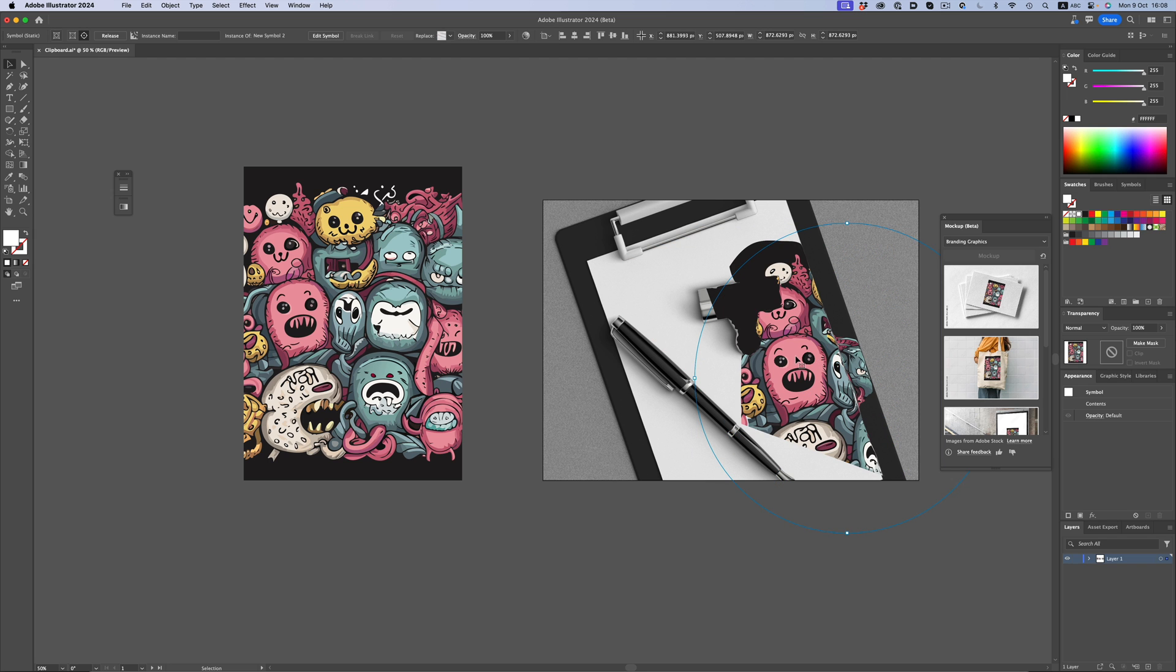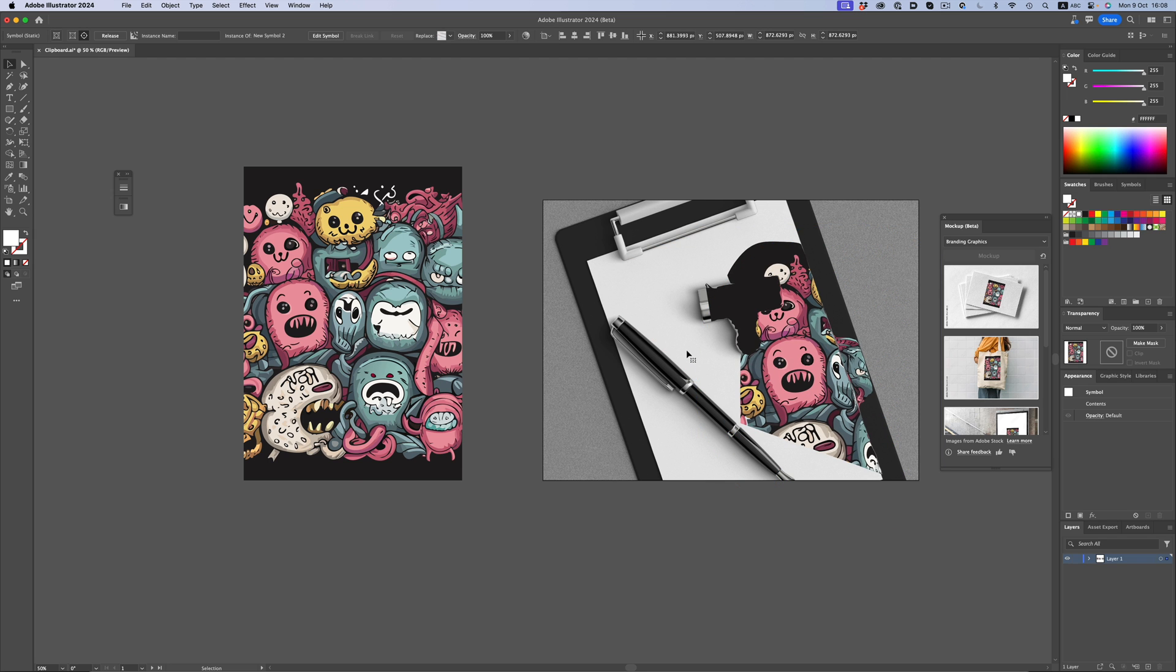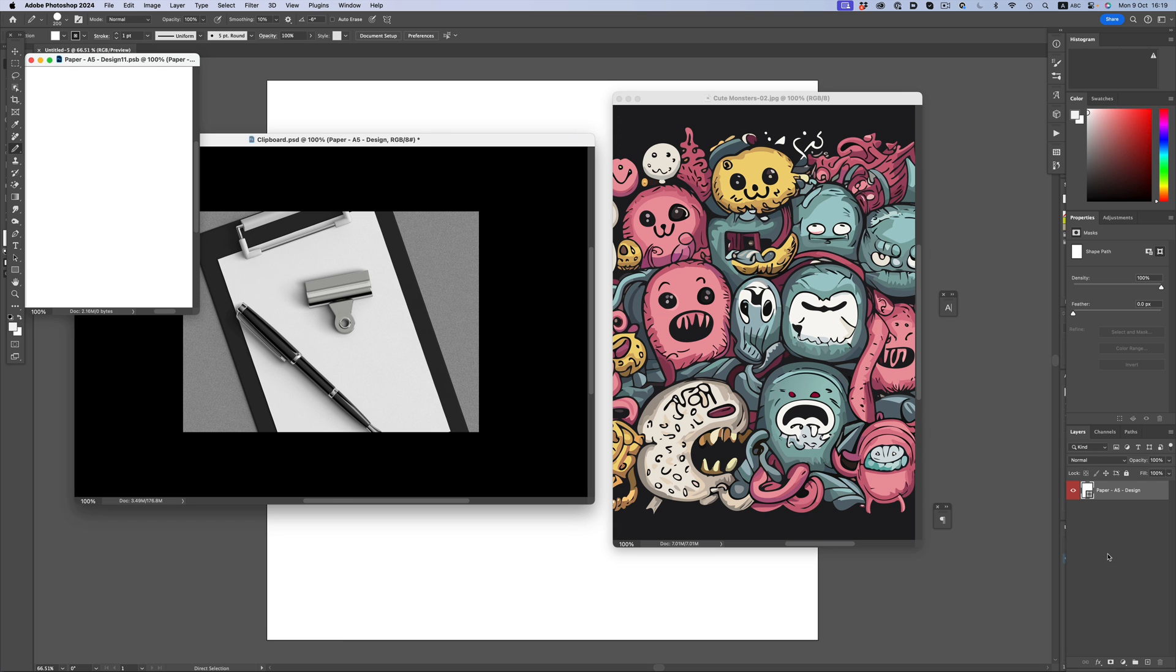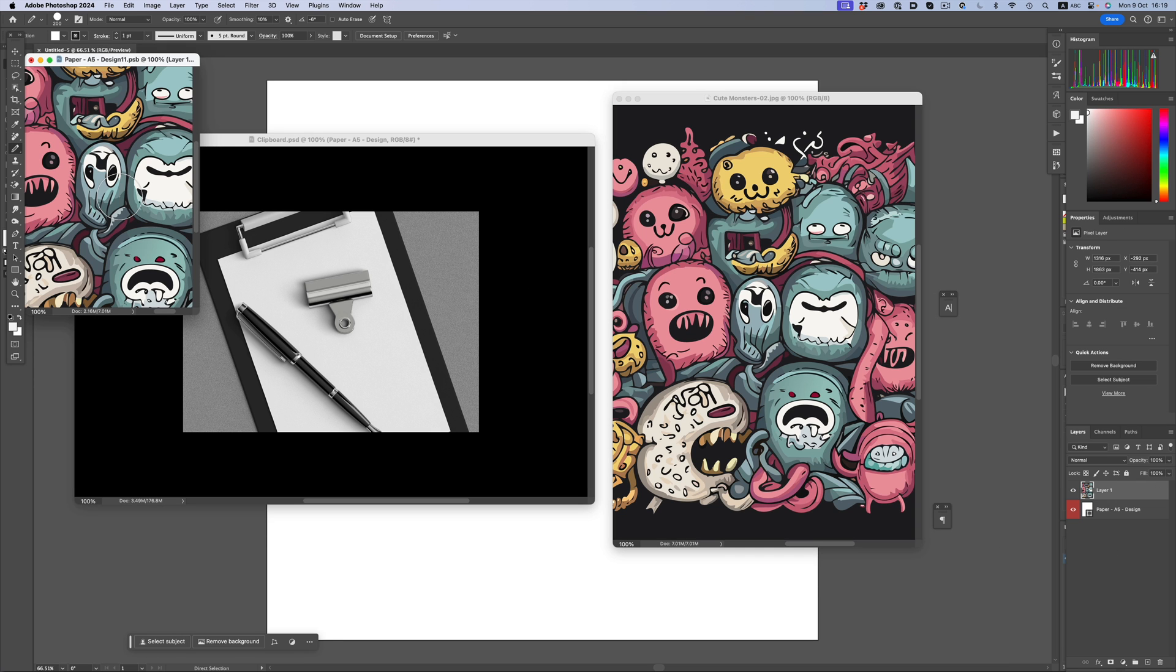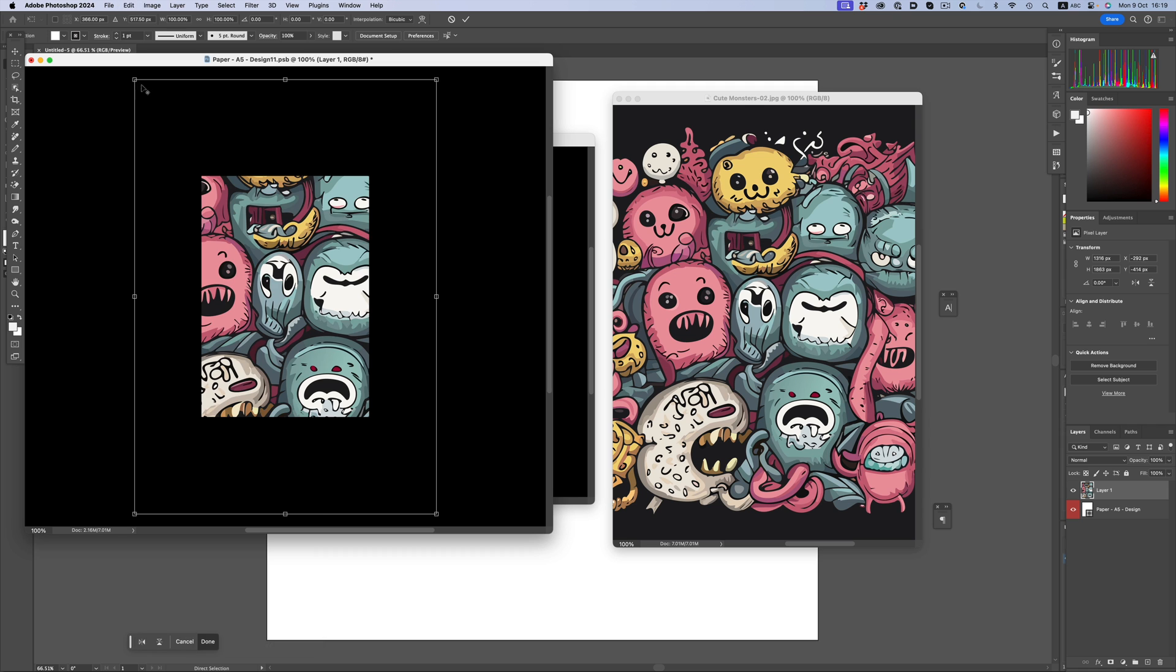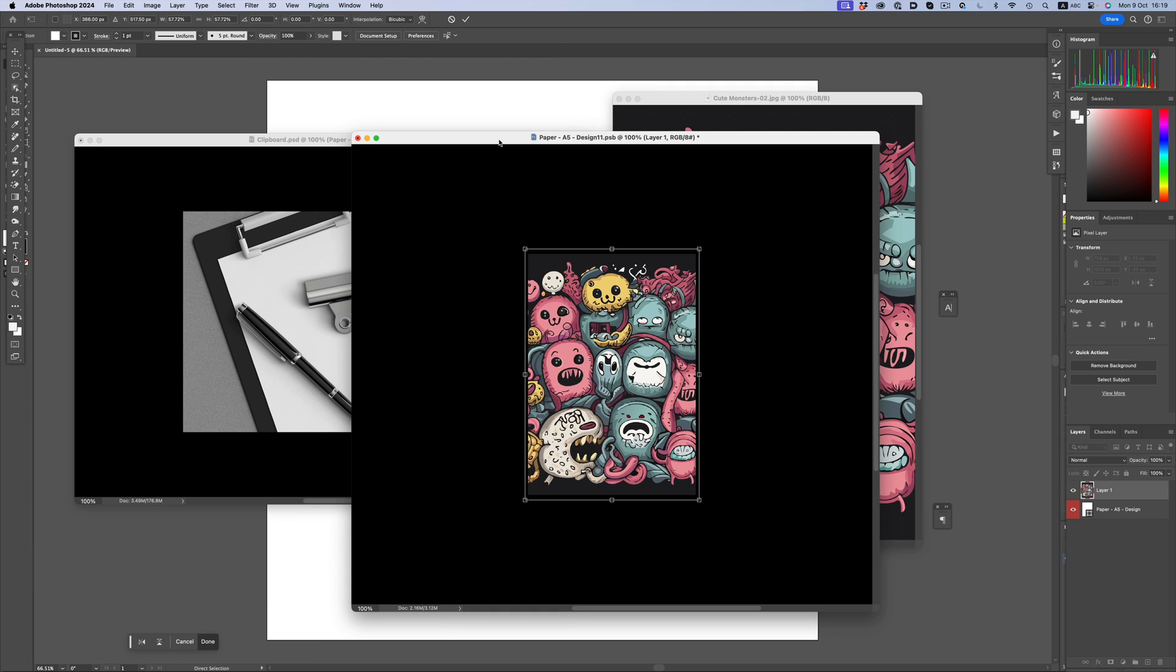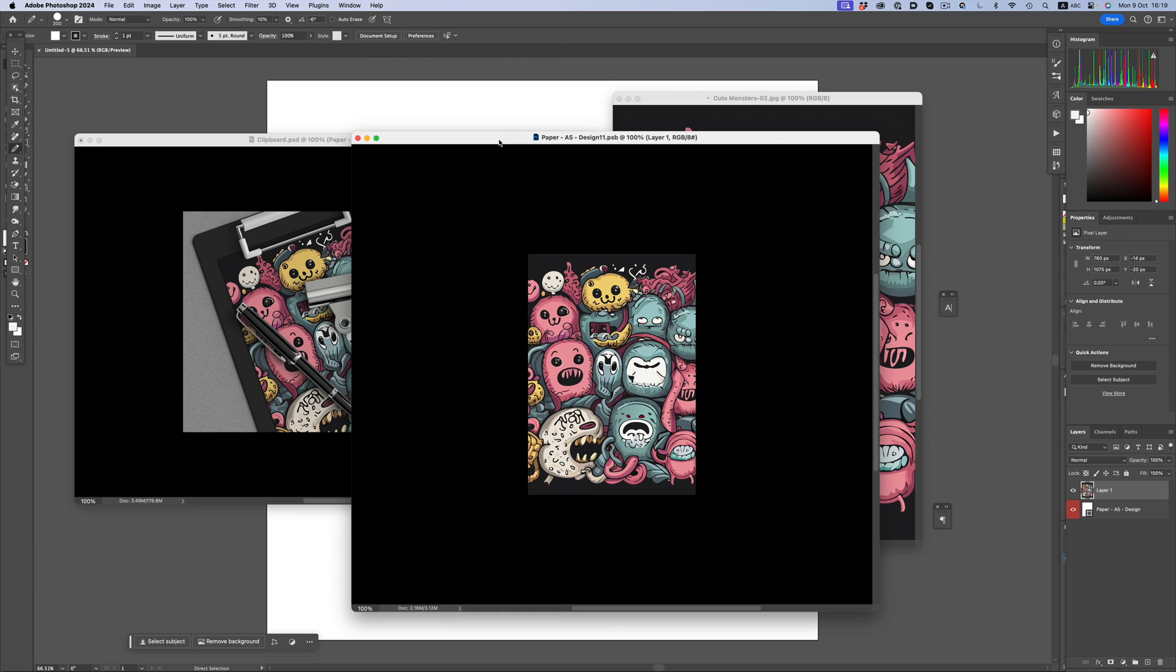Now let's go back to Photoshop. Like before, we load up the smart object, drag the artwork in it, resize it, hit save, and we're done.